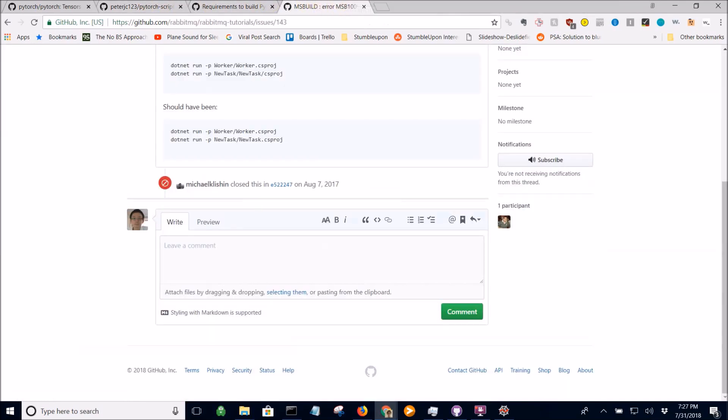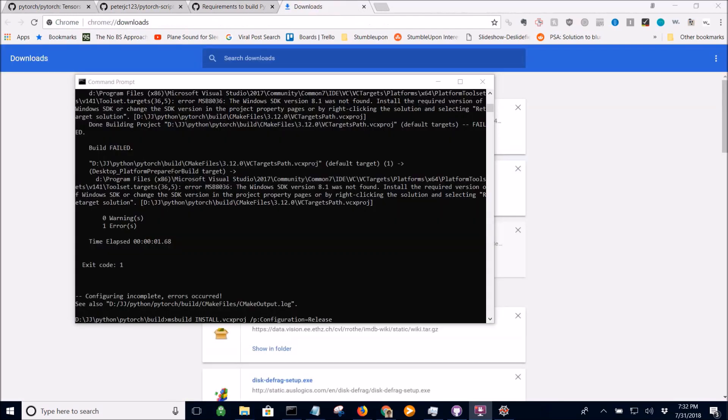Actually, to spare you the time, I'm going to pause until I find the solution and tell you about it. Okay, I think I found the errors.